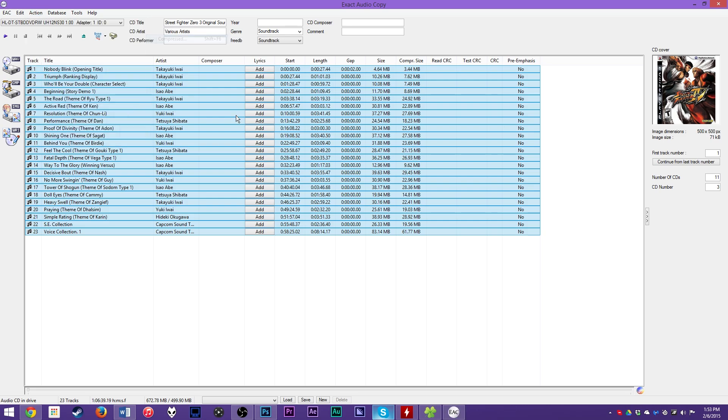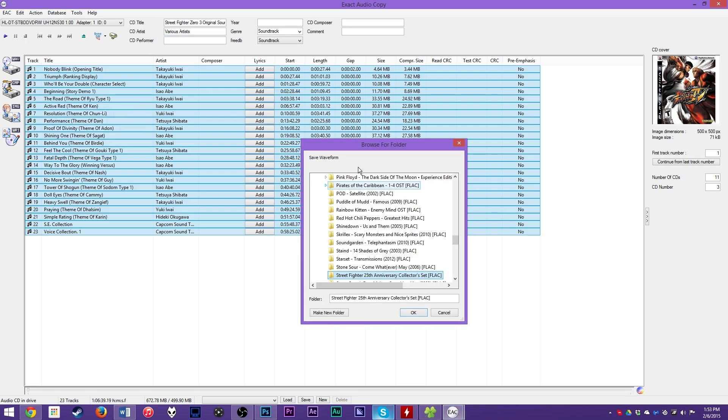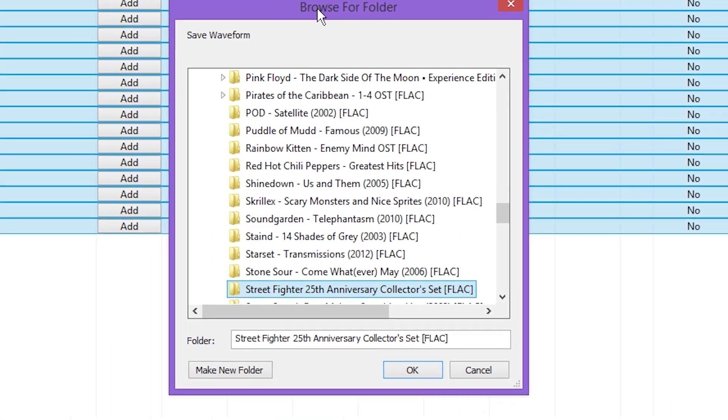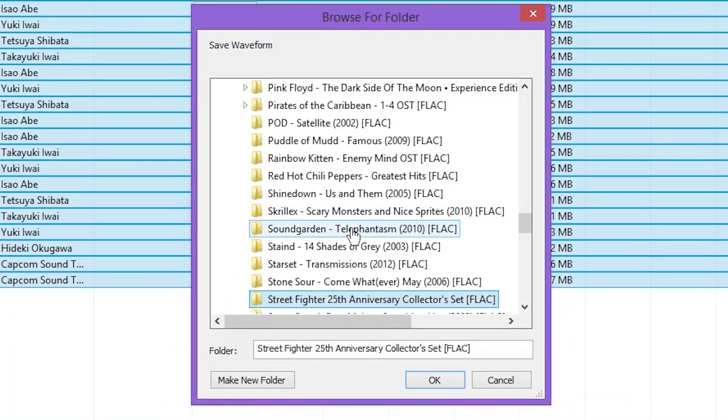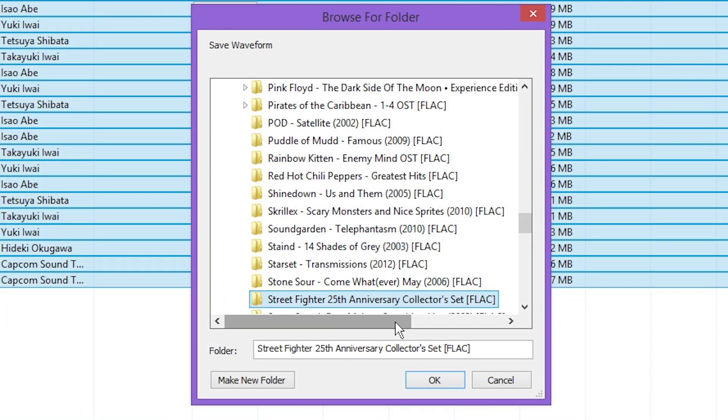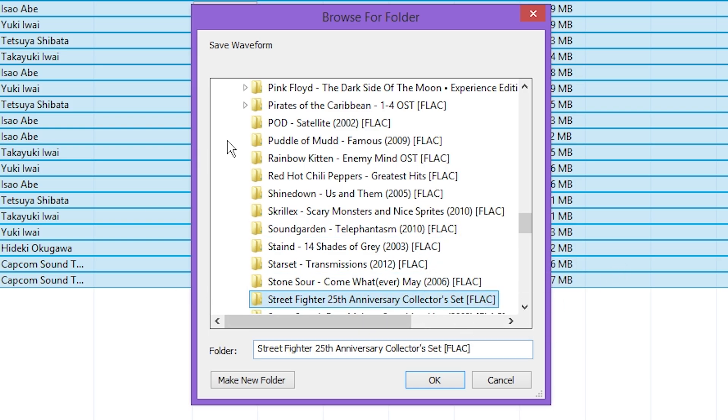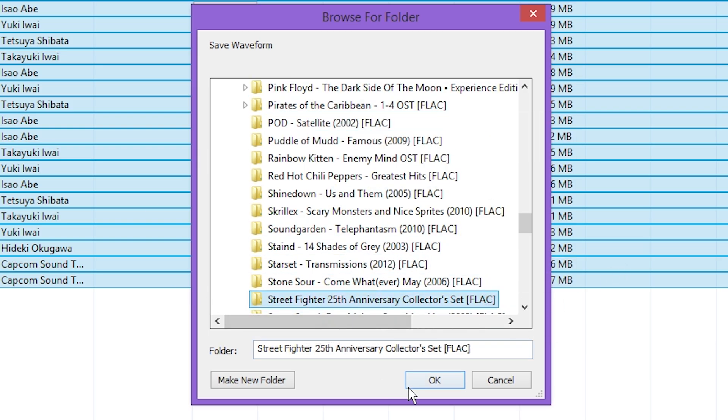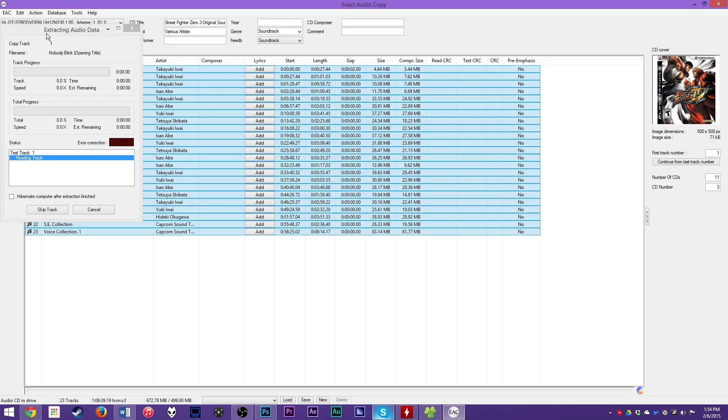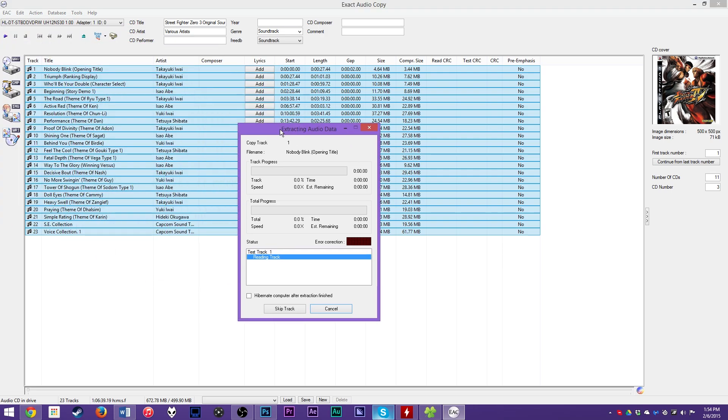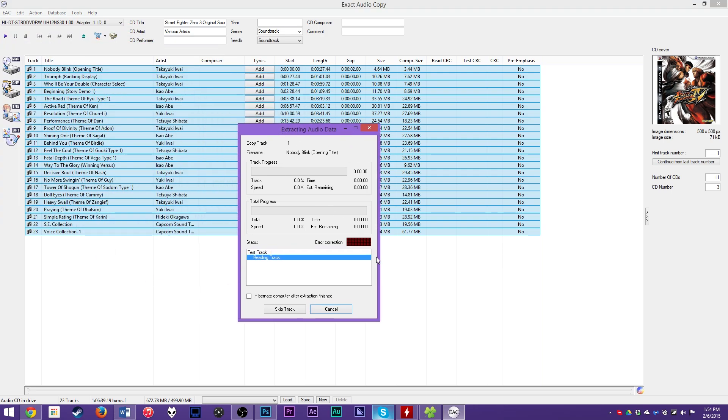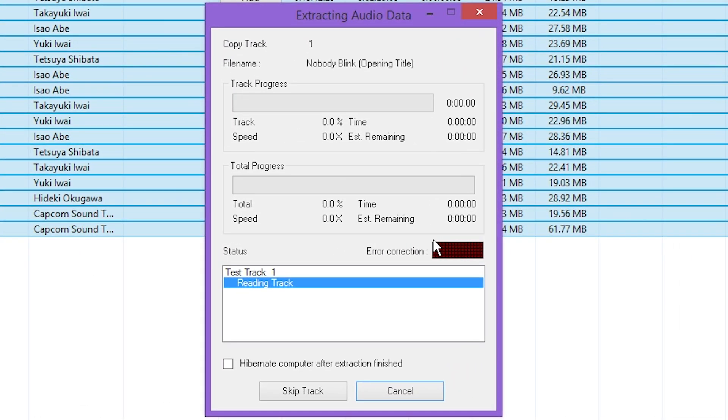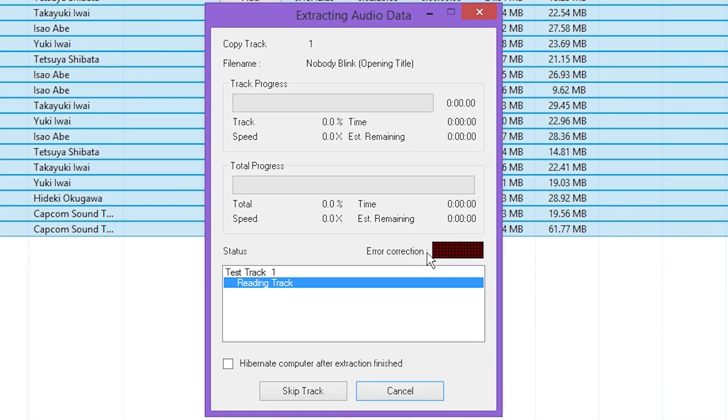Finally, go up here to Action, Test and Copy Selected Tracks Compressed. You want to test it, that way it can error correct it, and then copying it is just compressing it to FLAC files. And then that's what compress means is we're doing the FLAC files instead of the wave files. If you wanted to rip to uncompressed wave, you can do uncompressed. We are doing compressed for the sake of this video.